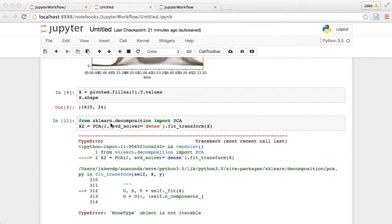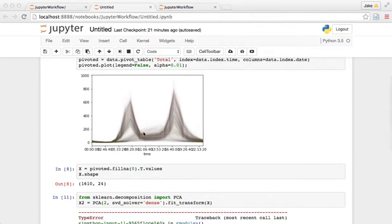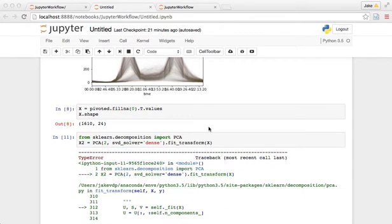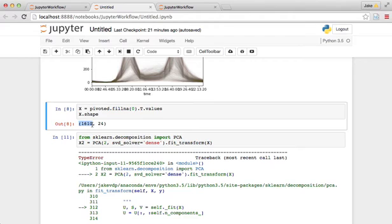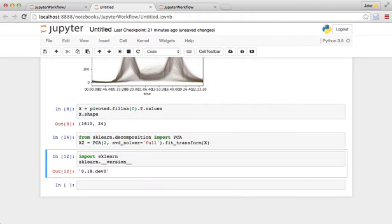So we were looking at the PCA projection of each daily data point, treating each of the 1600 days as their own data point with 24 observations. And instead of dense, this should be full, I believe, and we should get the transform.